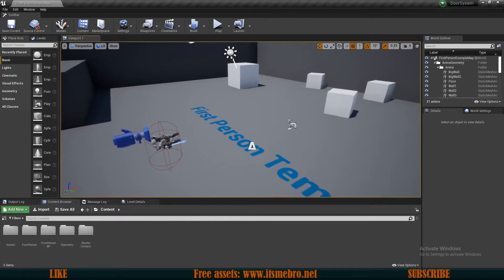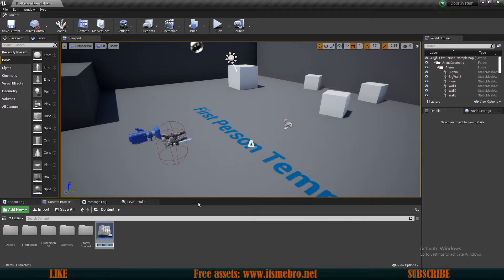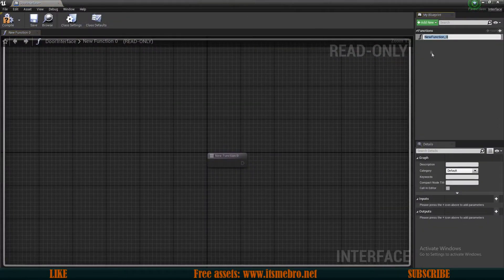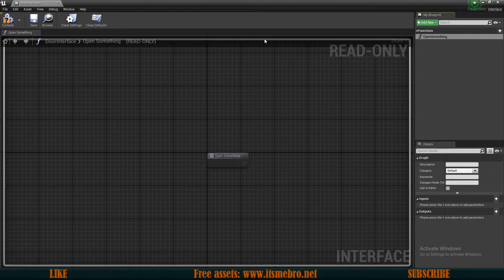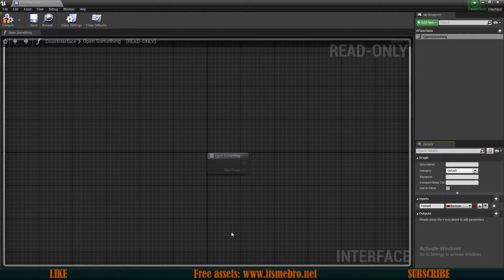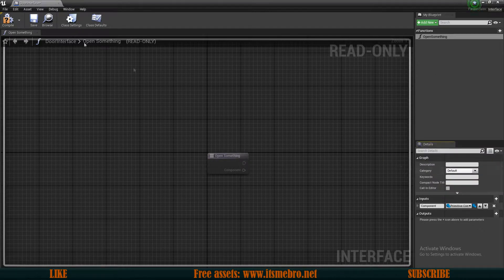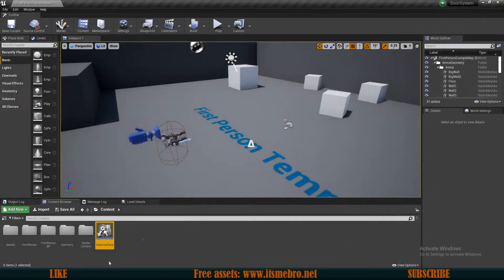First let's create some of the blueprints we are going to need. Let's create a blueprint interface which is going to allow us to interact with the doors — let's call this door inter interface. Let's open this up and for this one we need one function which I'm gonna call open something, because we will be opening drawers with this one as well. Let's create an input which is a component so that we know which component is the door, and the type needs to be the primitive component type. We can save that.